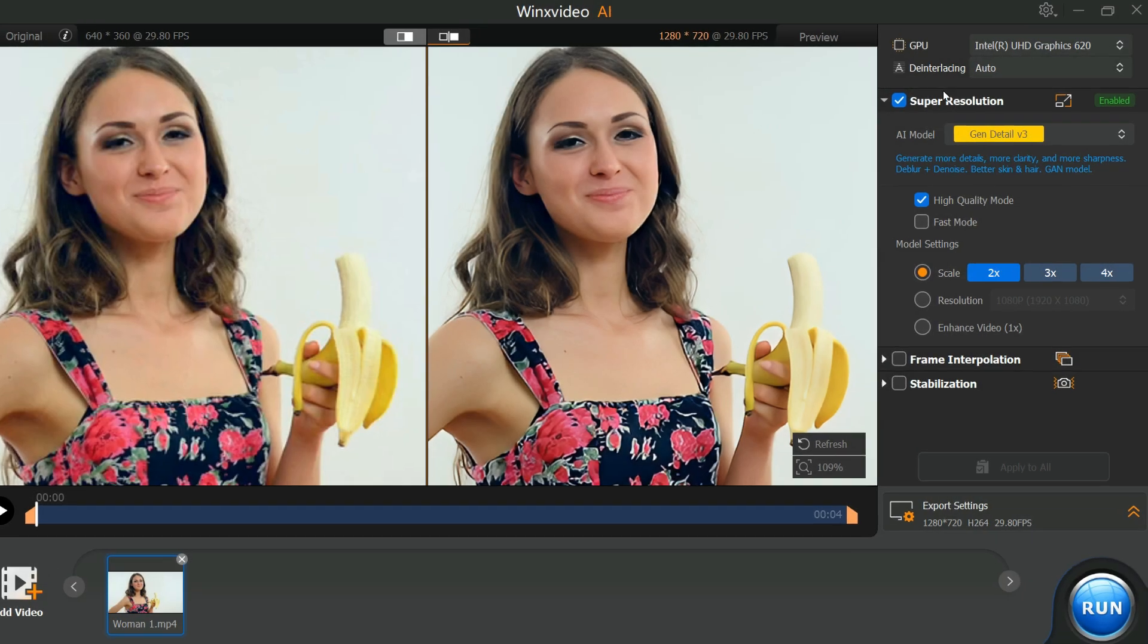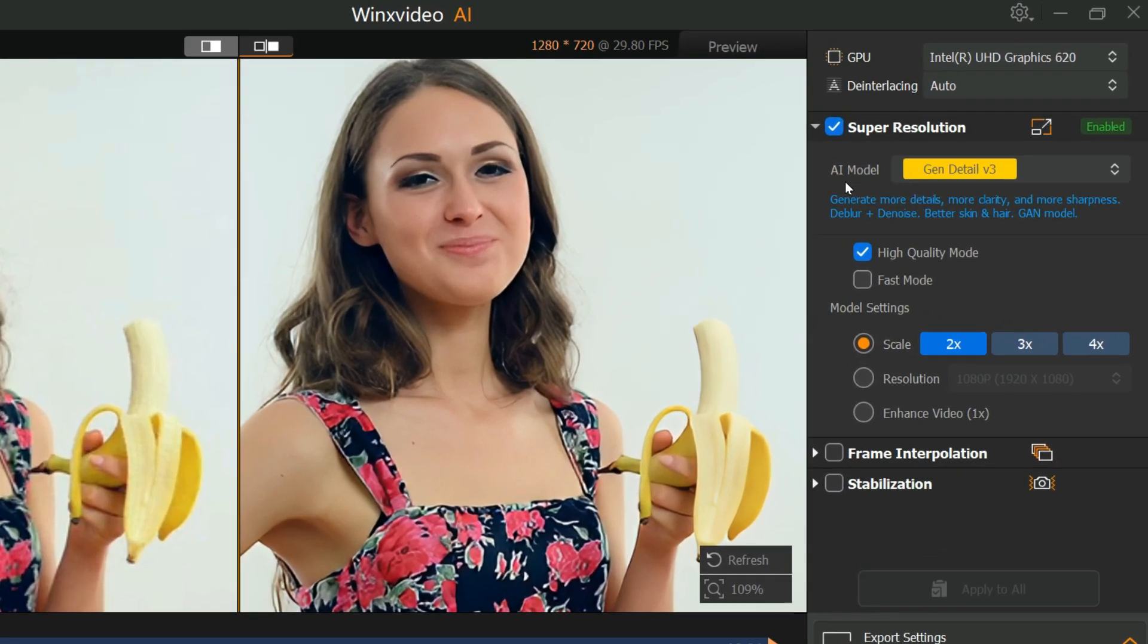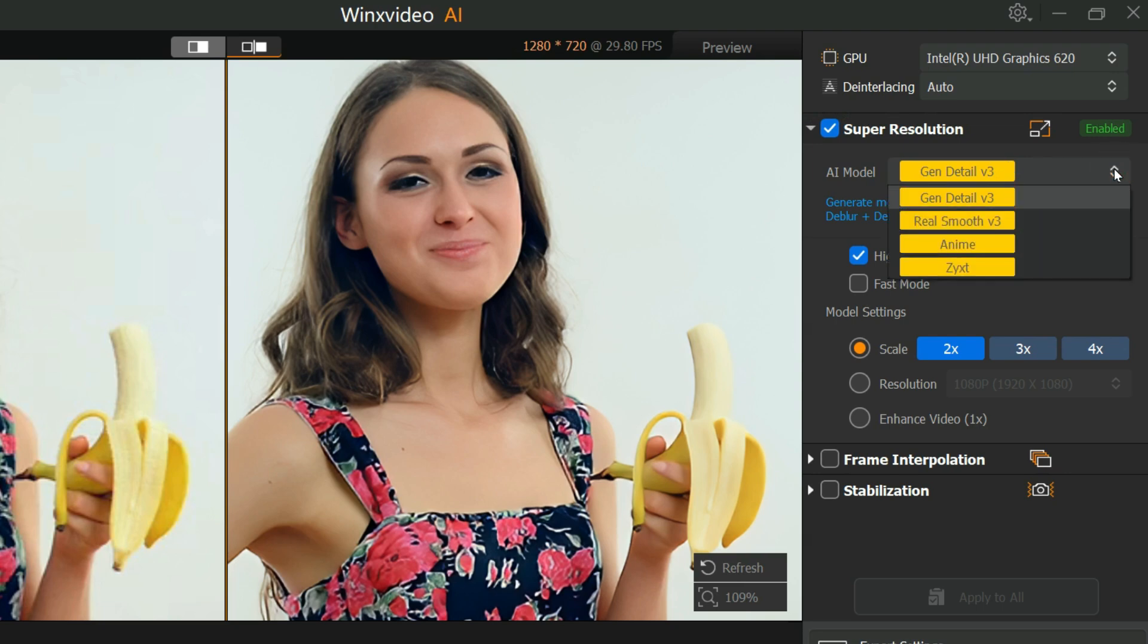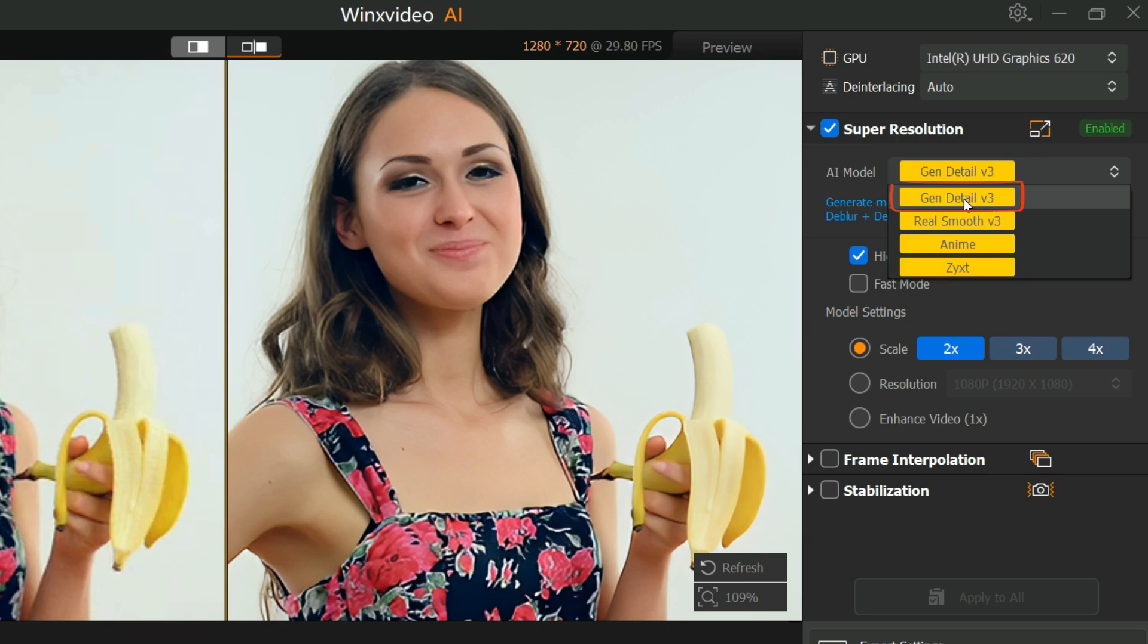Step 2: All AI models available here can help enhance quality while fixing imperfections. The options include GEN Detail Version 3, Real Smooth Version 3, Anime, and ZYXT. GEN Detail Version 3 gives you more details, more clarity and more sharpness.